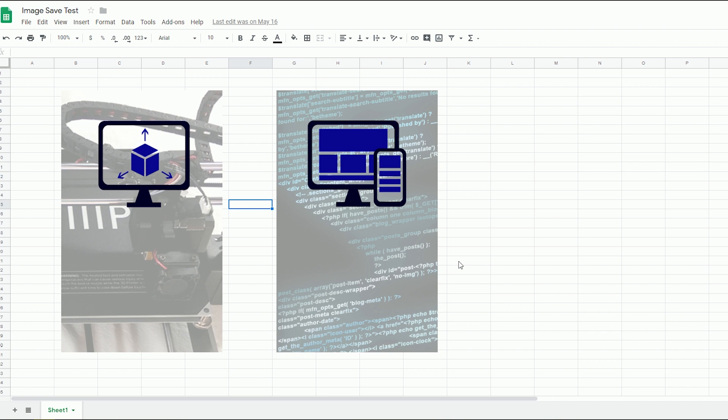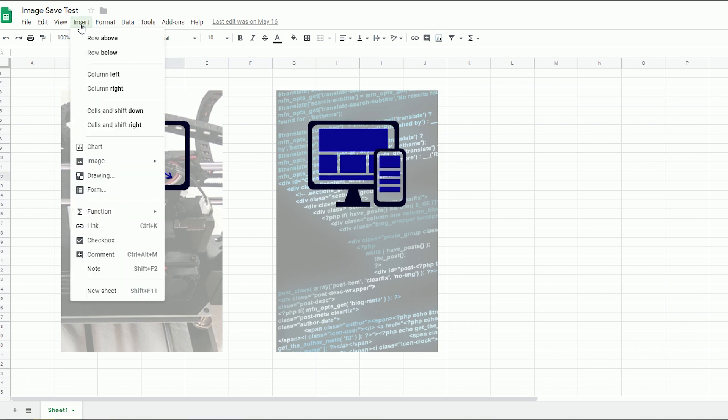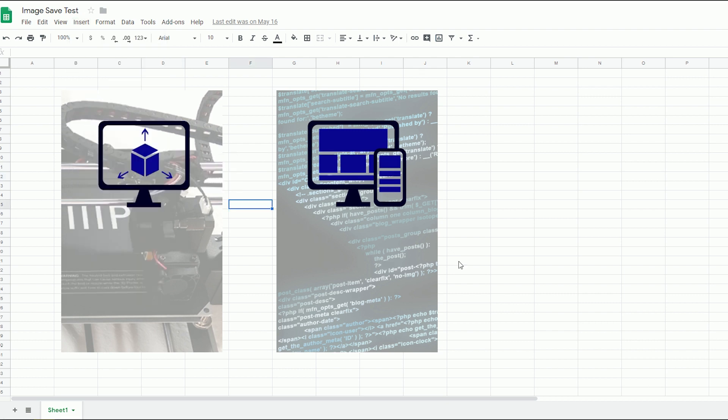A couple of caveats to this method. It only works with images that were inserted using the insert over cell option as opposed to the in cell option. Though I suspect most people use the former to insert images anyway since the in cell method is difficult to work with.